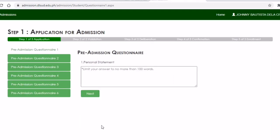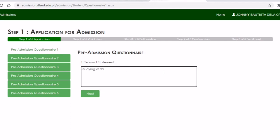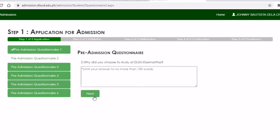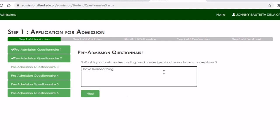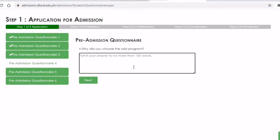The pre-admission questionnaire is next. You would need to answer the questions very carefully, as for some courses your result will also depend on your pre-admission questionnaire. Answer it wholeheartedly. The last part of the questionnaire asks how you learned about DLSUD Dasmariñas.